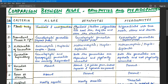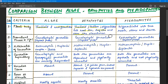Bryophytes have both forms: thaloid and foliose. Bryophytes are the link between algae and pteridophytes. Primitive bryophytes are thaloid, while advanced bryophytes have a foliose body. They are differentiated into root-like, leaf-like, and stem-like structures, but do not have true roots, stems, and leaves — only root-like structures called rhizoids.